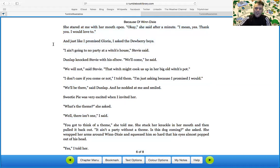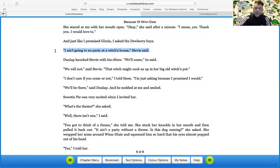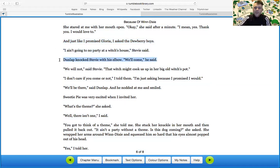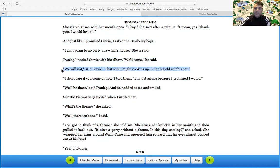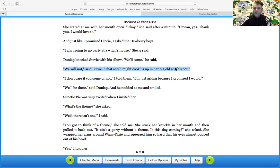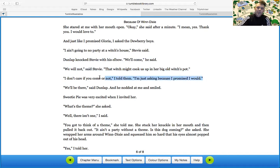And just like I promised Gloria, I asked the Dewey boys. I ain't going to no party at a witch's house, Stevie said. Dunlop knocked Stevie with his elbow. We'll come, he said. We will not, said Stevie. That witch might cook us up in her big old witch's pot. All right, so we have a metaphor here. We're comparing the witch to Miss Gloria Dump, which is not a good metaphor because she's not a witch. But nevertheless, that's what they're comparing. I don't care if you come or not, I told them. I'm just asking because I promised I would. We'll be there, said Dunlop. And he nodded at me and smiled.